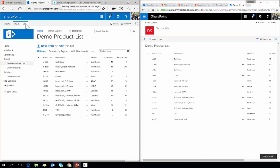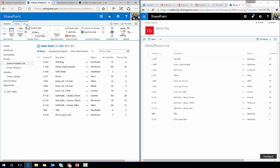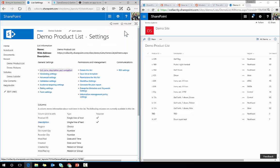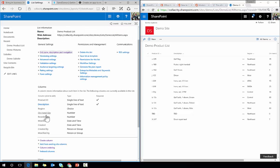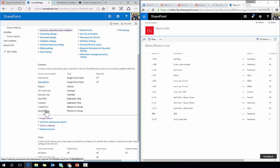If I wanted to do that in the old version, I would go into list, list settings, columns, and I can see them here.